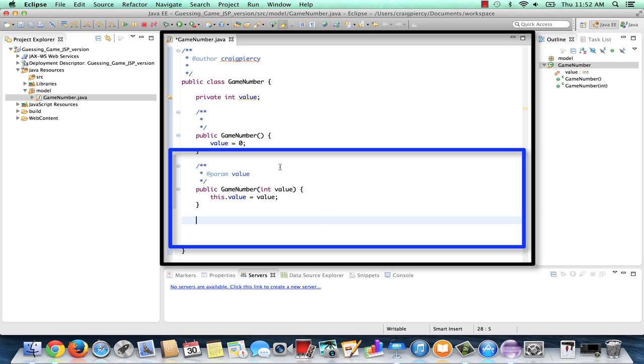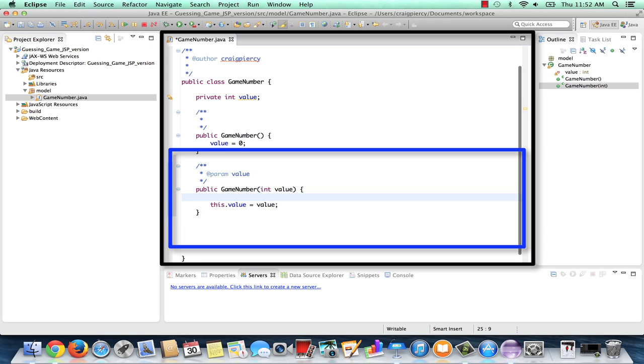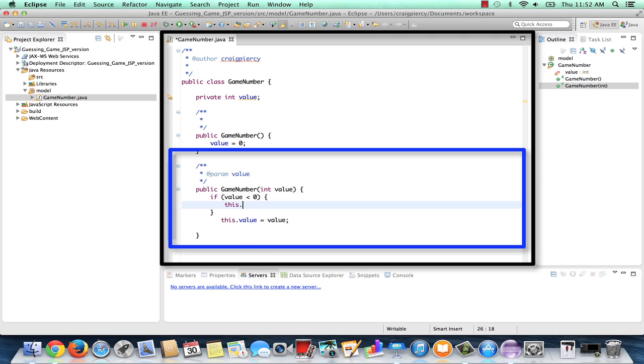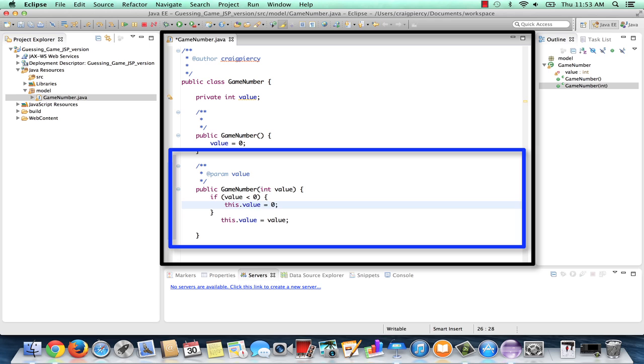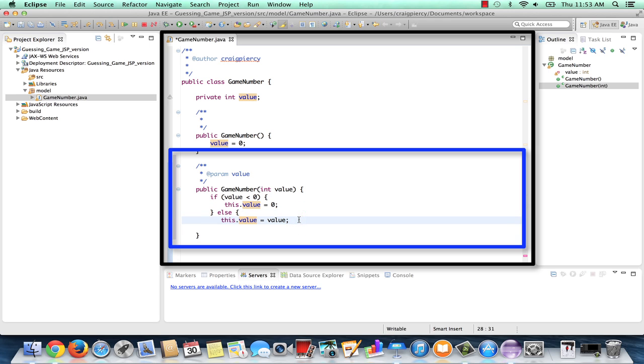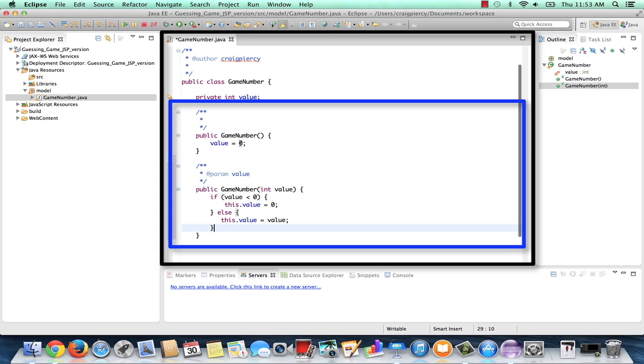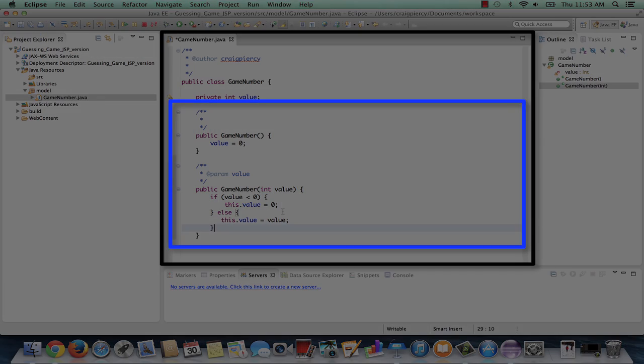One problem we could encounter is that somebody provides a negative number for our value. We would like all our numbers in our game to be positive. So let's make sure that that's the case. Let's go in here and add an if statement. If value is less than zero, then this dot value equals zero. Else, if they give us a positive number, we'll go ahead and set the number to that value. So as the designer of this class, we can create our constructors to do whatever we would like them to do in our code and satisfy any rules that we need to apply.